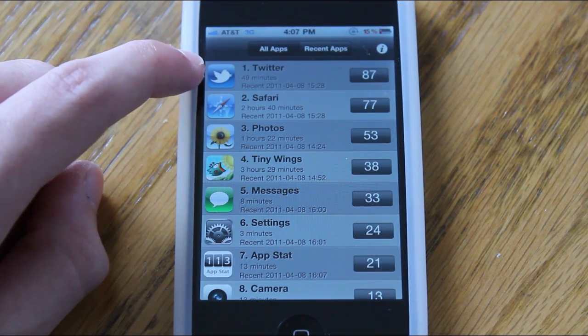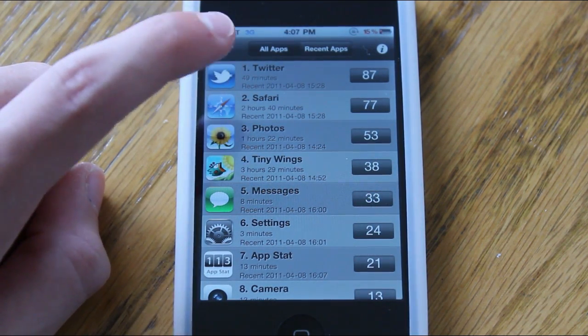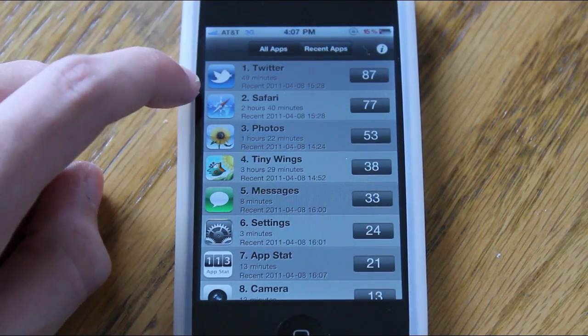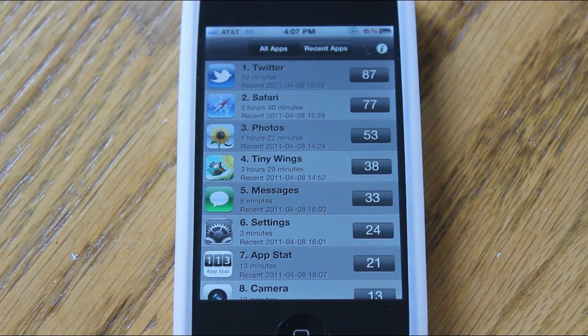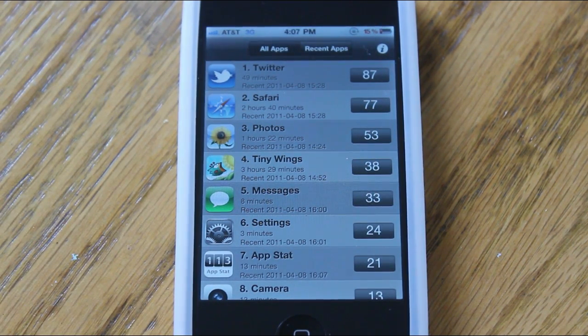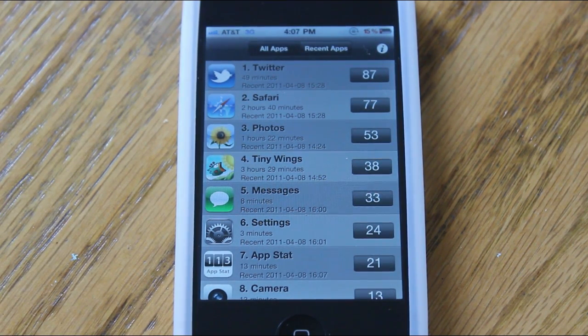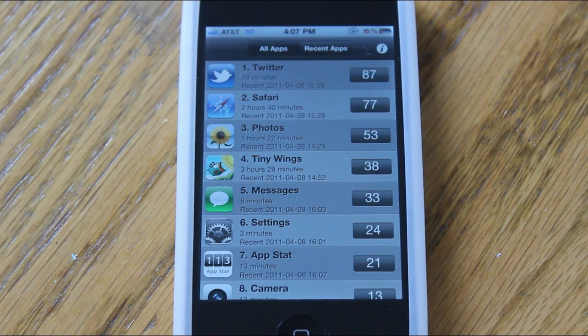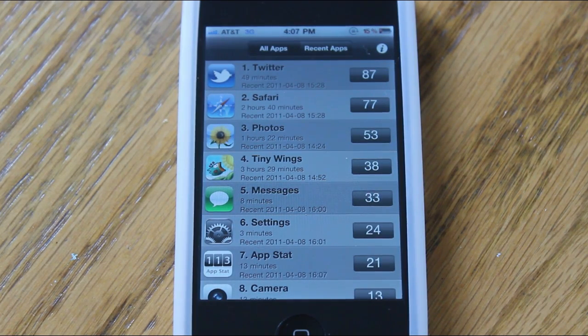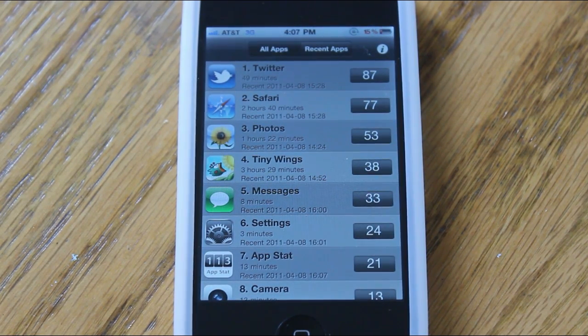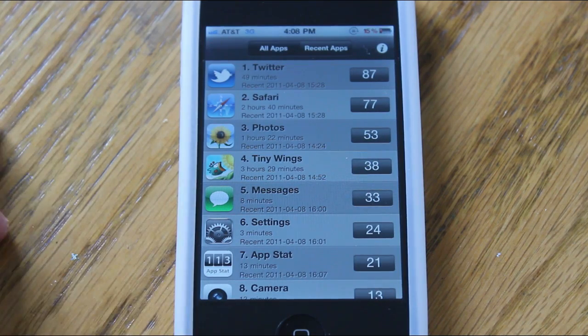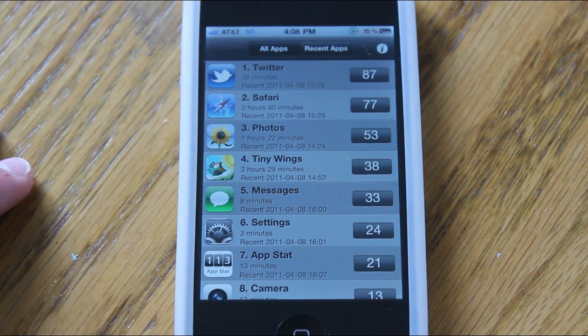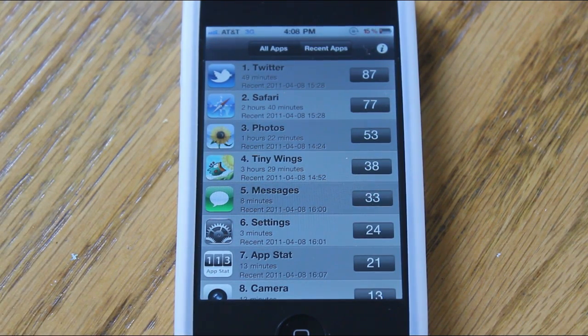Now this application is pretty basic altogether. It functions as a statistic app for the phone, just like the title says Appstat. The only downside to this really is that the application can only track stats from the time of downloading and beyond, since it wasn't on your phone before you downloaded it to track the stats.